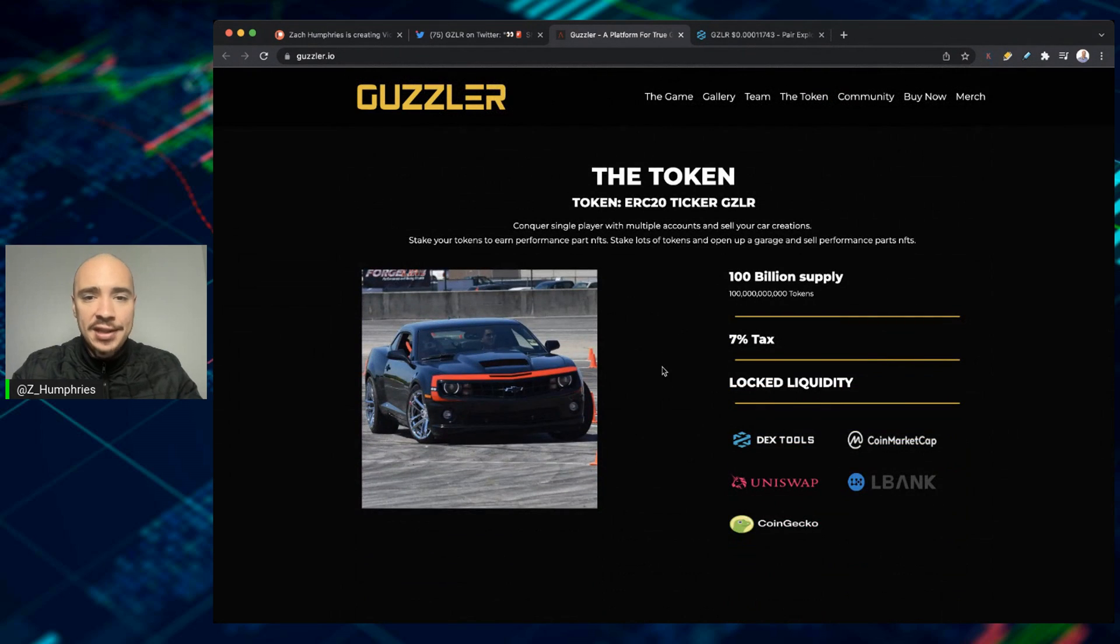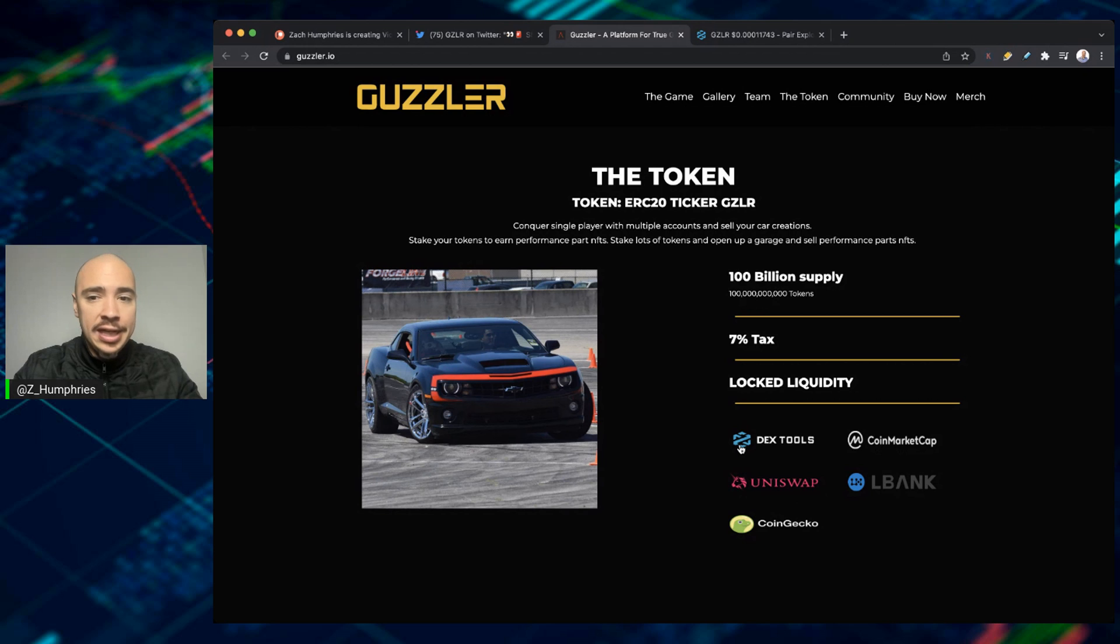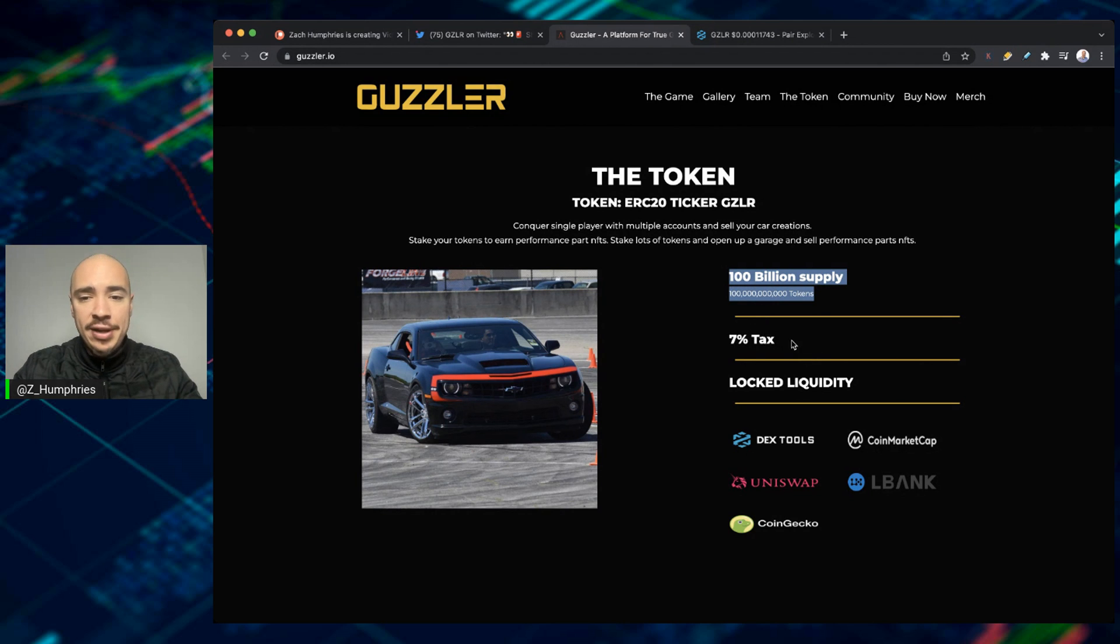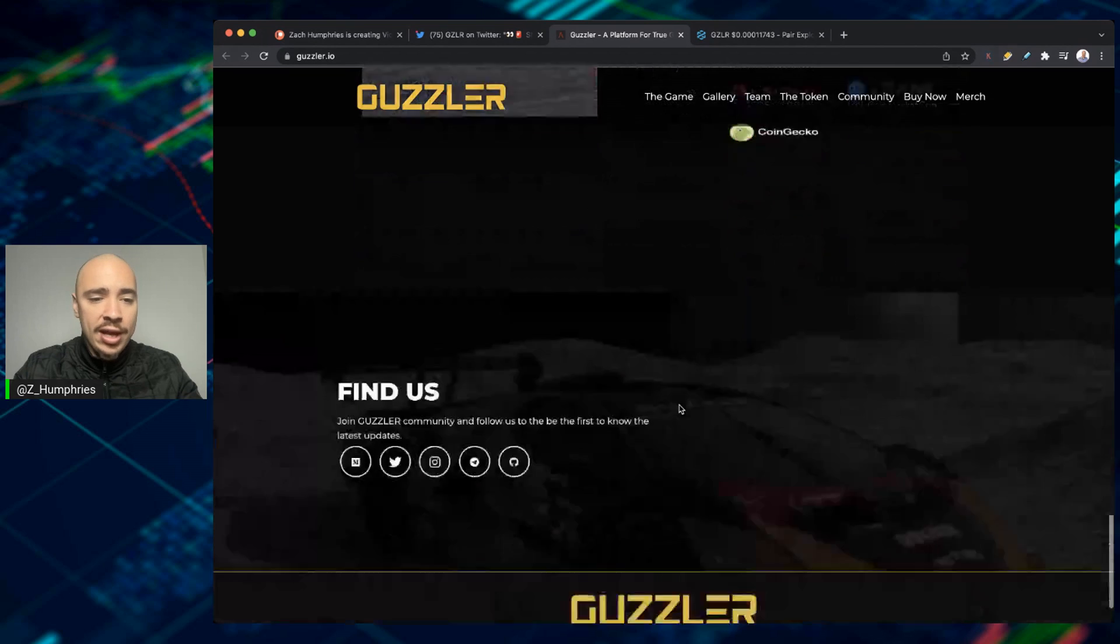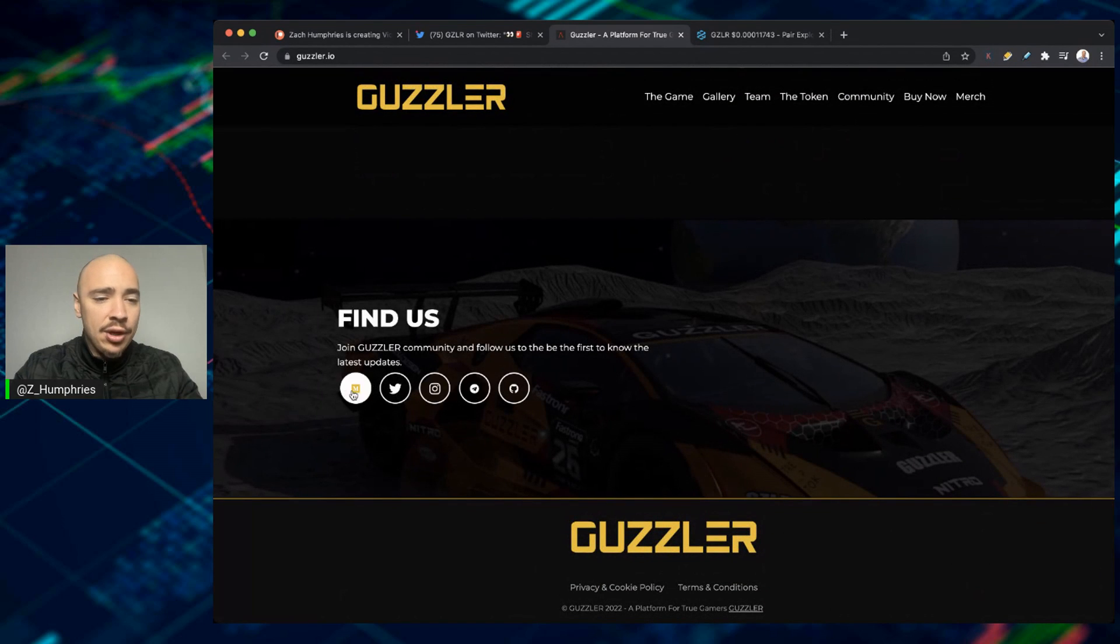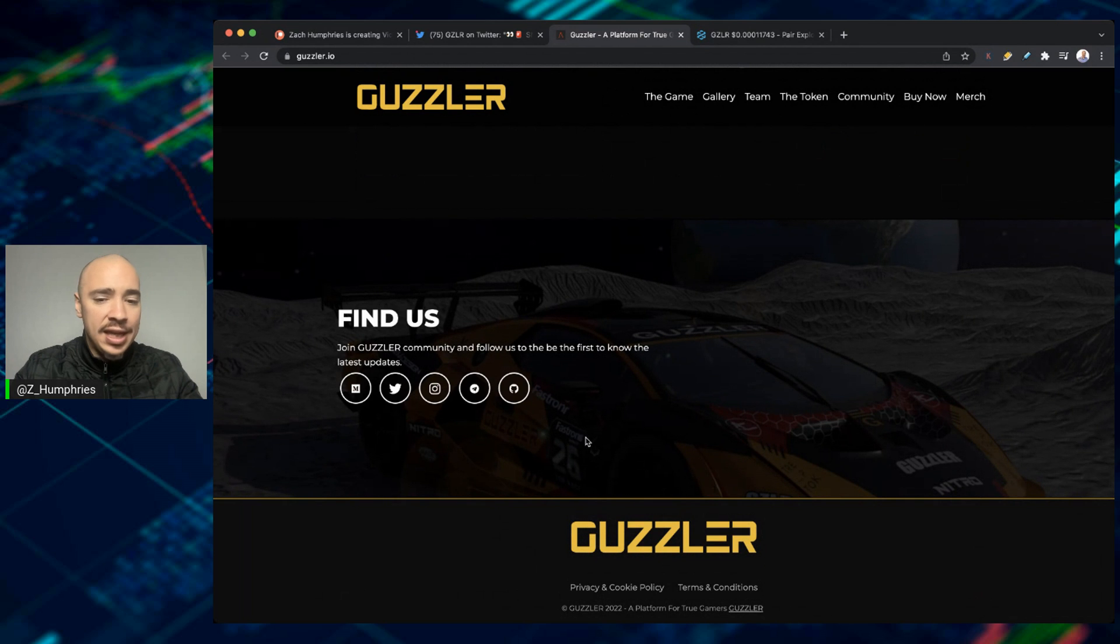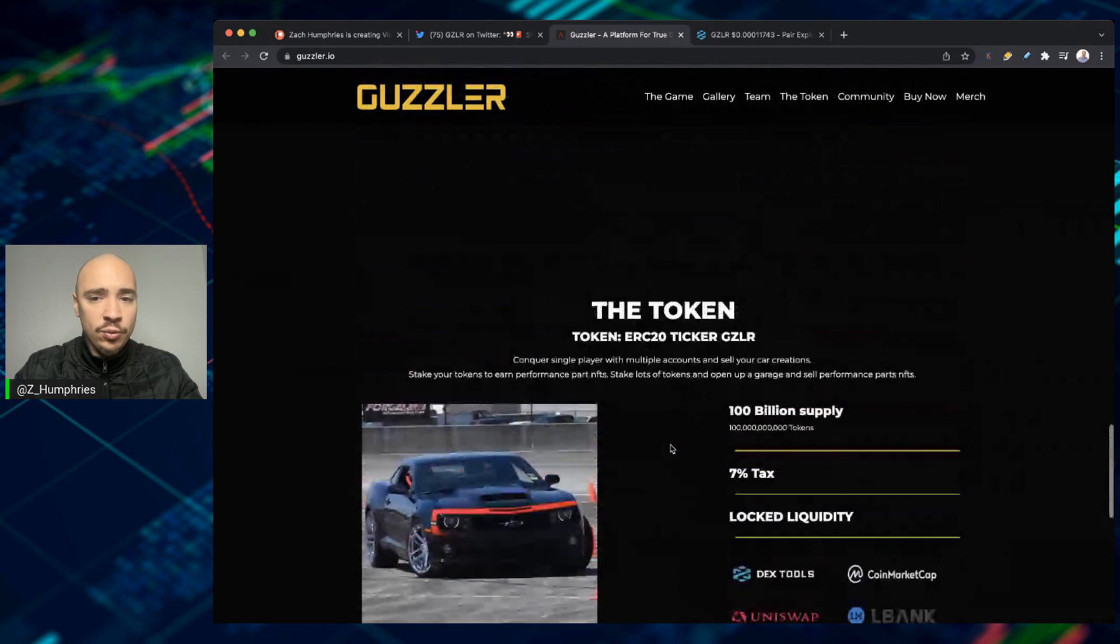The token itself now, it's an ERC-20 token, again, available over on Uniswap, or you can go to LBank if you want to go the exchange route and get an ERC-20 token. The tokenomics, $100 billion supply to start. We've got a 7% tax, and then we've got Lock Liquidity as well. And of course, you can find them on all the major platforms, Twitter, Instagram, Telegram, and Discord as well.